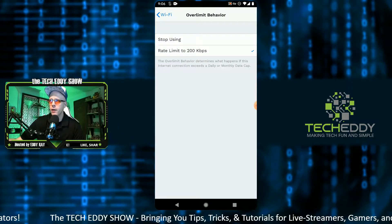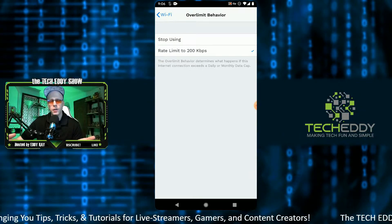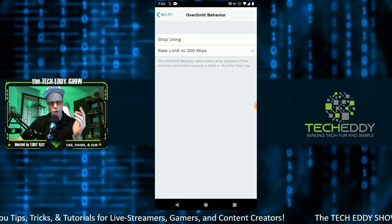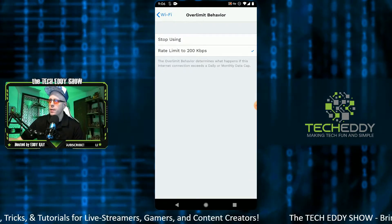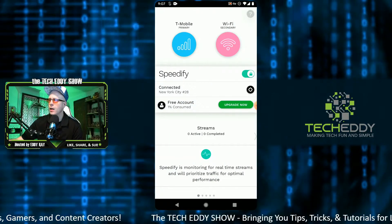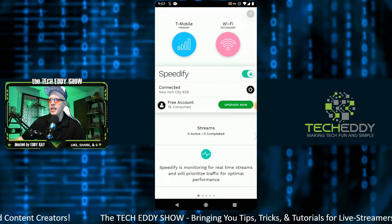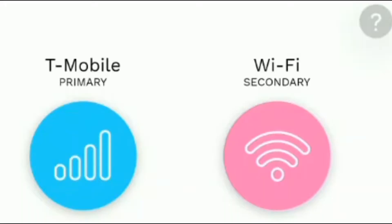This is a really cool feature — over-limit behavior. When you hit that data cap, your connection will stop being used immediately. Or you can toggle on here to throttle it to a lower speed at 200 kbps. We have our two connections set up: T-Mobile as the primary connection and home Wi-Fi as the secondary connection.